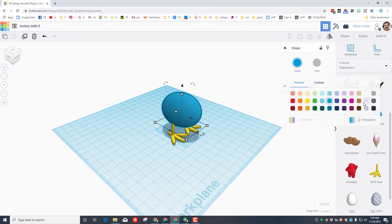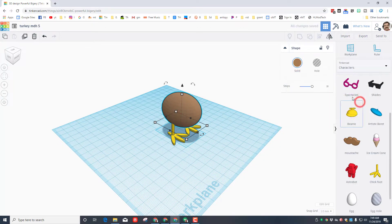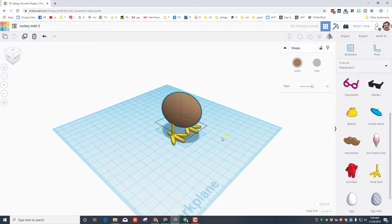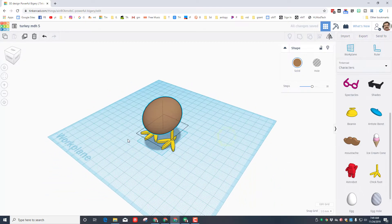I want my turkey to be brown, so I'm going to click on the color option and choose one of the browns.